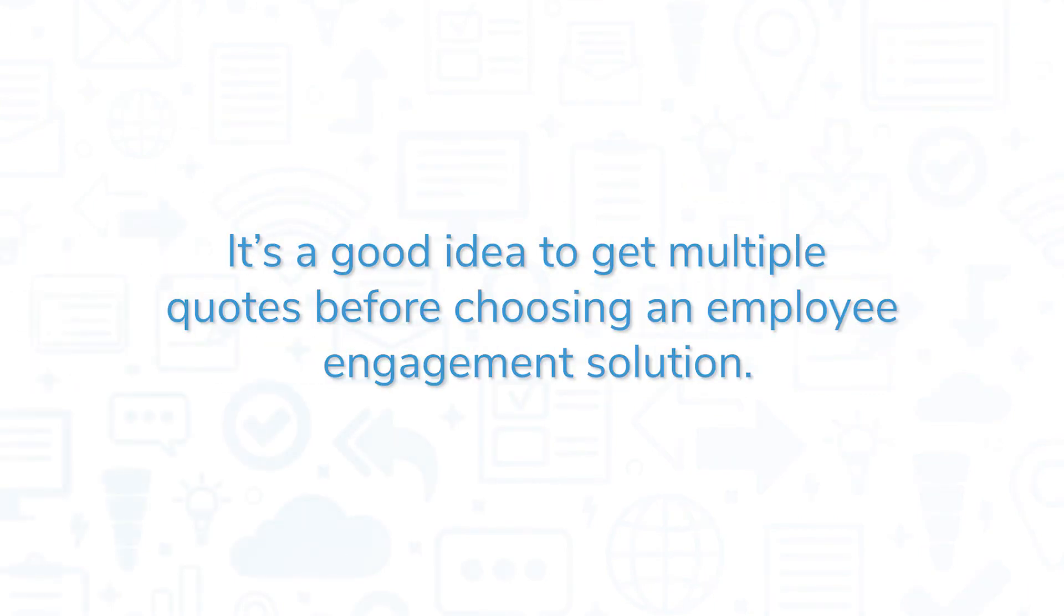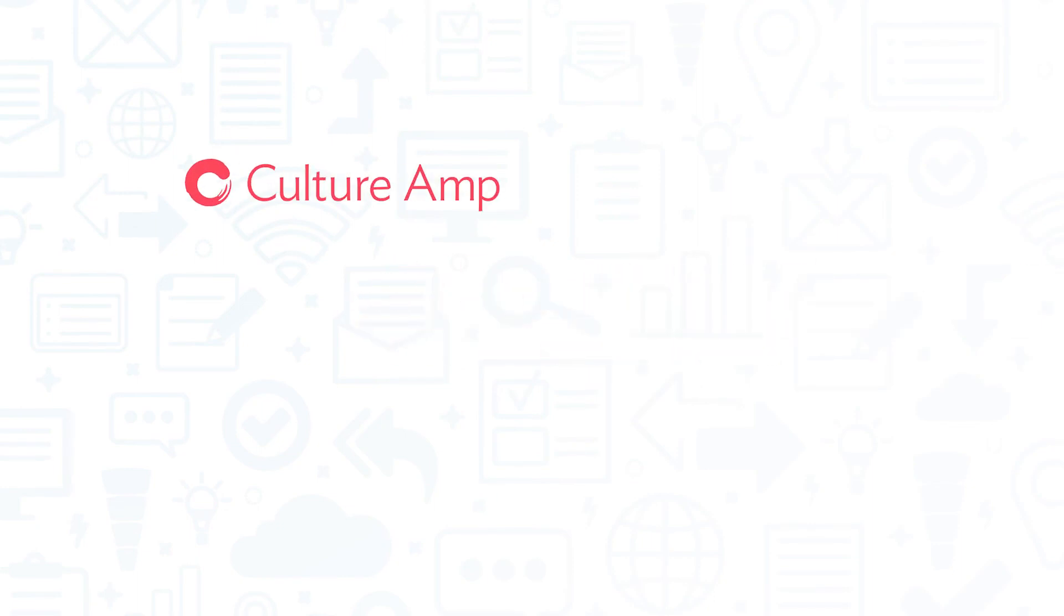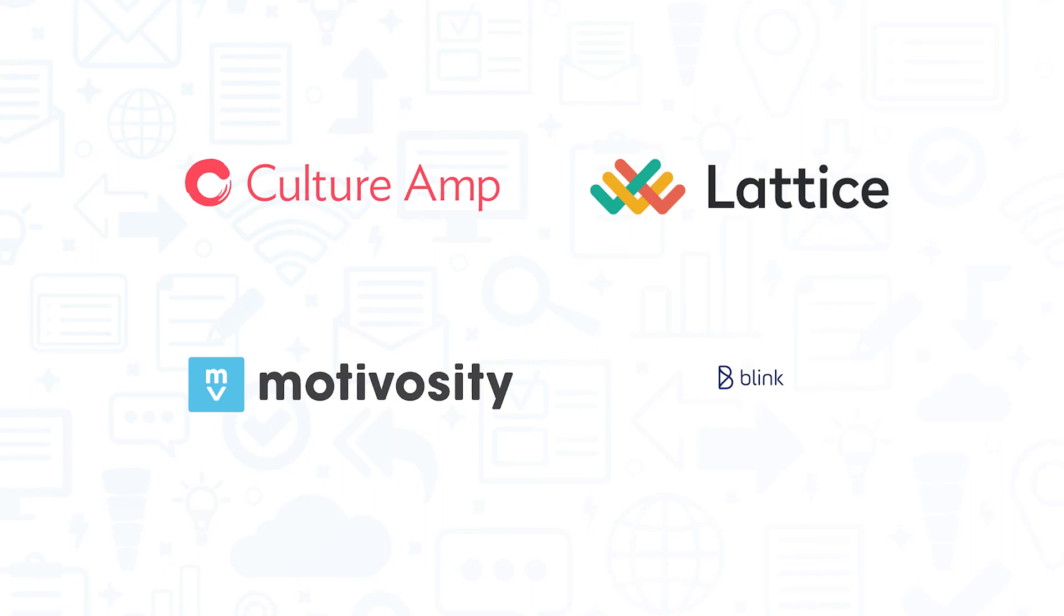It's a good idea to get multiple quotes before choosing an employee engagement solution. If you're interested in 15five, you might also want to consider Culture Amp, Lattice, Motivosity, and Blink.